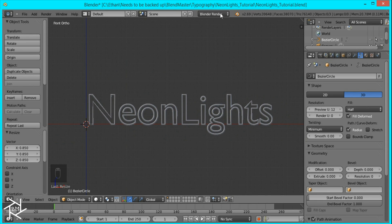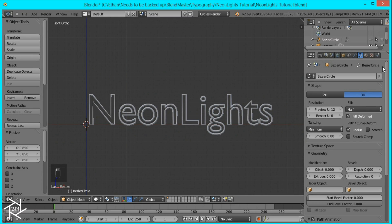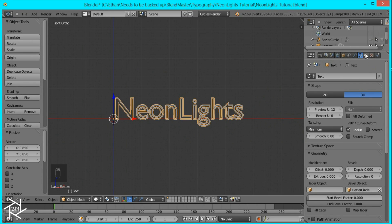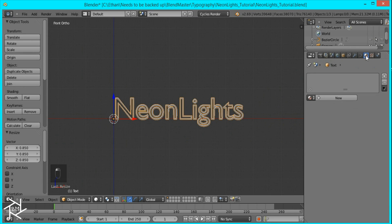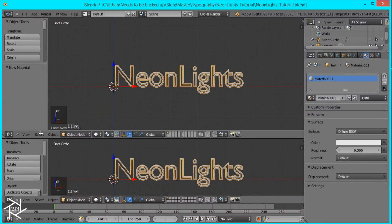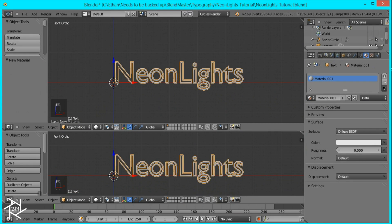Now what I'm going to do is switch to cycles render so we can set up the material for light. And I'm just going to press new over here and then bring up the note editor so we can edit this.